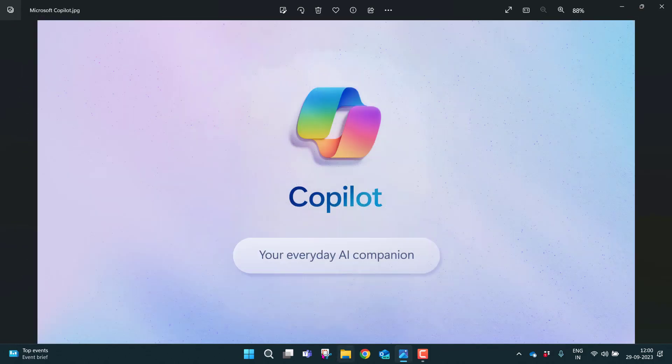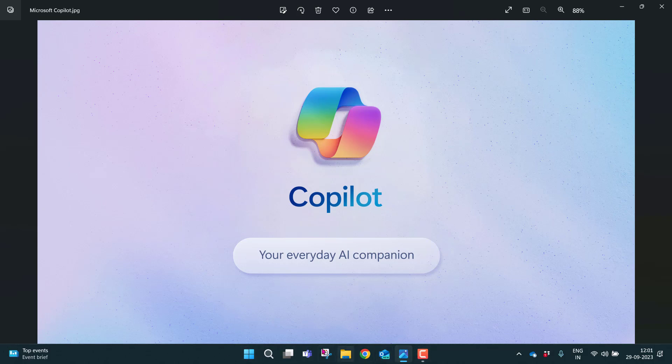To access the Copilot, navigate to the system tray. Unfortunately, in my system tray, there is no option called Copilot. Don't worry.